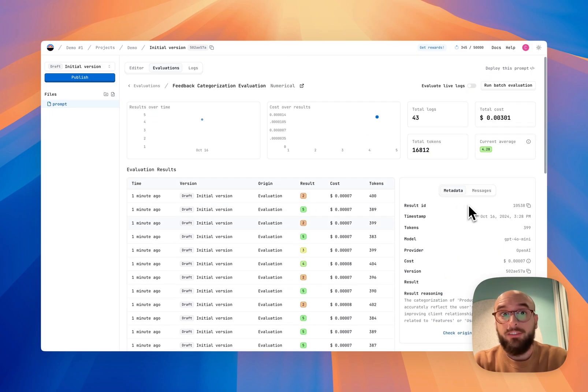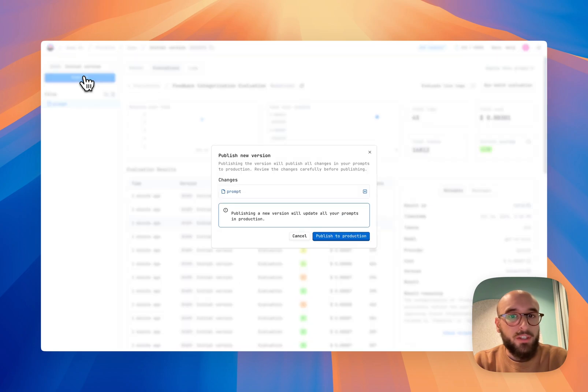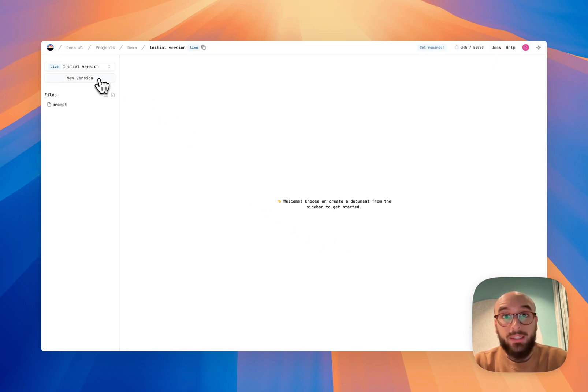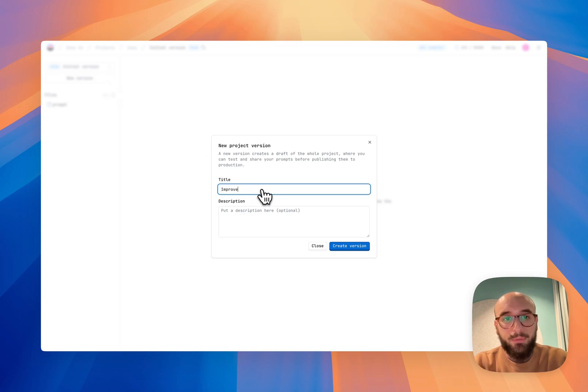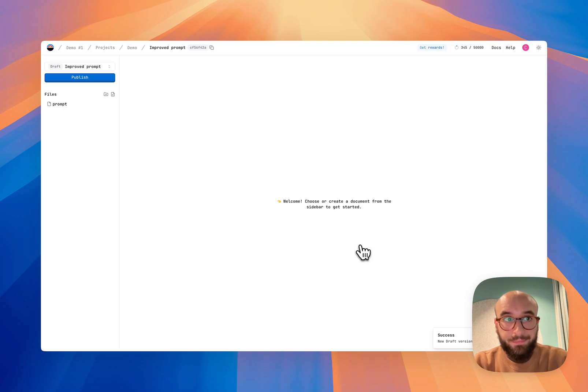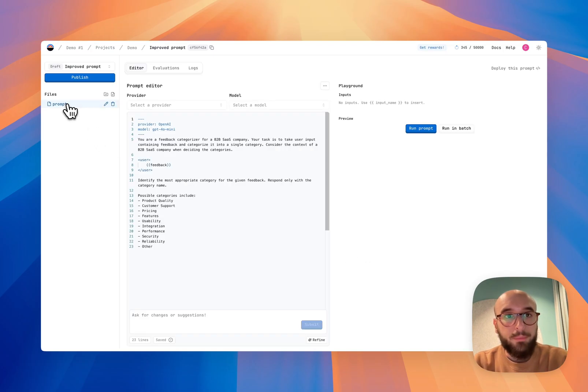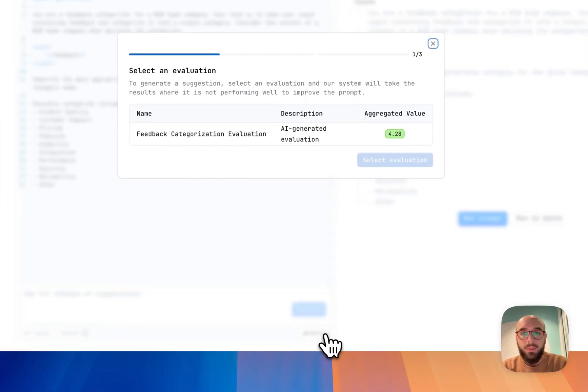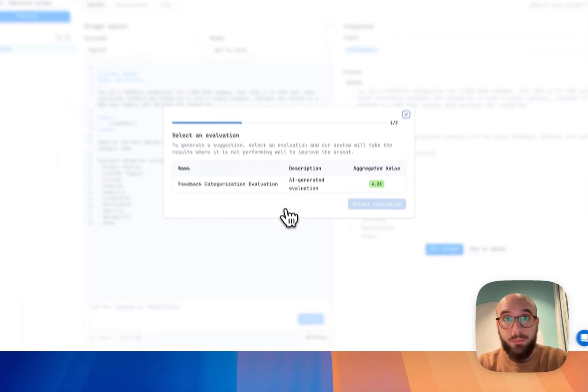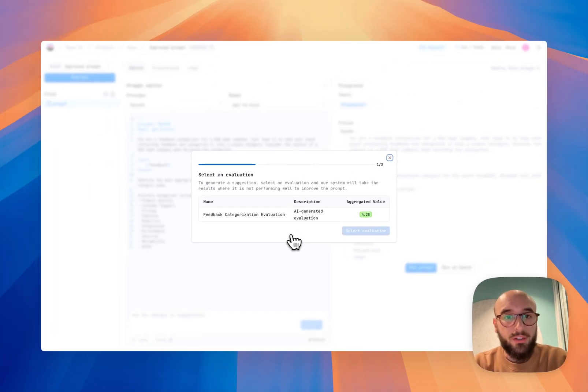I am quite happy with this version, so I'm going to publish it so that it saves. And now I'm going to create a new version to do all my iterations on that one. So let's say improved prompt. I'm going to create the version. I'm going to go back into the prompt.